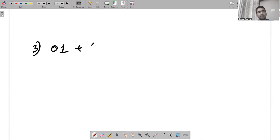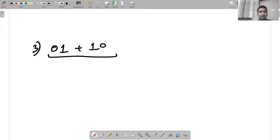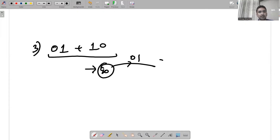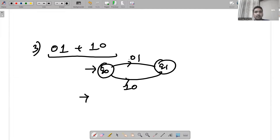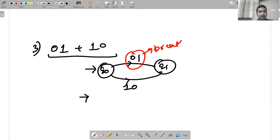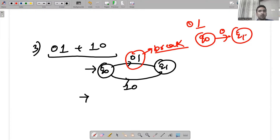Another example: 01+10. From the initial state, either 01 is accepted or 10 is accepted. Now 01 is not written as a single state because every state is separated by a single input symbol, and 01 are two input symbols. So we have to break this — if 01 is there, it is broken as one state gets 0 and another gets 1.